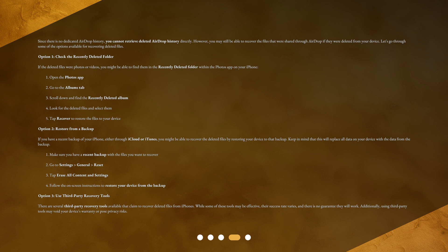Option 2: Restore from a Backup. If you have a recent backup of your iPhone, either through iCloud or iTunes, you might be able to recover the deleted files by restoring your device to that backup. Keep in mind that this will replace all data on your device with the data from the backup. Make sure you have a recent backup with the files you want to recover, go to Settings, General, Reset, tap Erase All Content and Settings, and follow the on-screen instructions to restore your device from the backup.